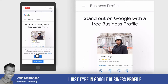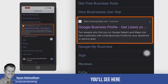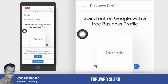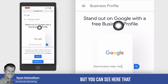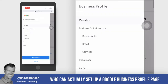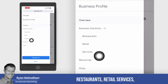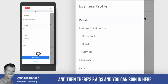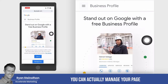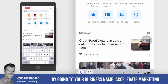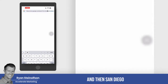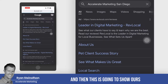If I go to Google and just type in 'Google Business Profile,' you'll see there's a listing here at google.com/business profile. You can see it goes over who can actually set up a Google Business Profile page — restaurants, retail, services — and there are FAQs and a sign-in option. This is where you sign into your back office. You can manage your page by going to your business name — Accelerate Marketing and then San Diego — and this is going to show ours.